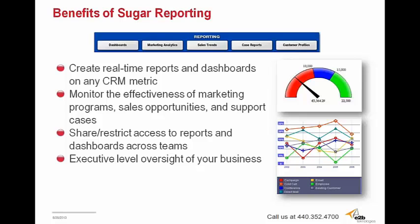So SugarCRM helps to provide better visibility across your business. Reports can be built into your home dashboard of Sugar, and they automatically refresh when your data changes to provide real-time metrics. Since Sugar's reports can be built off any metric or piece of data you have in the system, you can easily monitor the effectiveness of any campaign or segment of information you store within Sugar, be it marketing programs, sales opportunities, support cases, and whatnot.